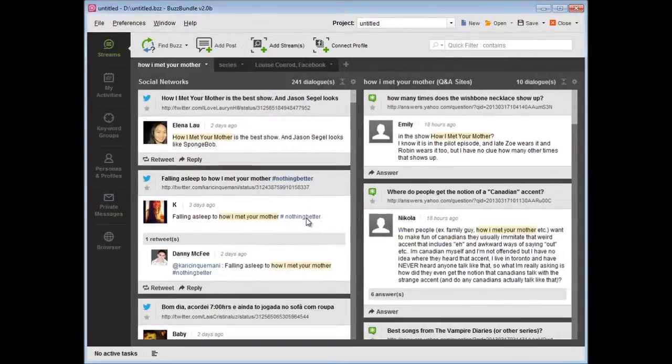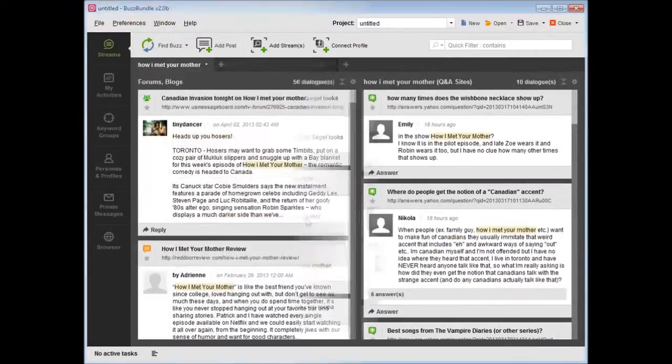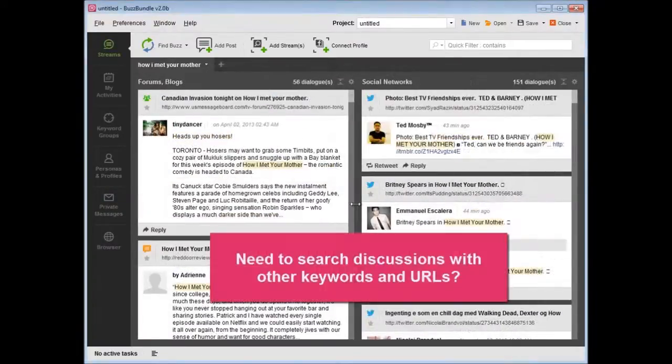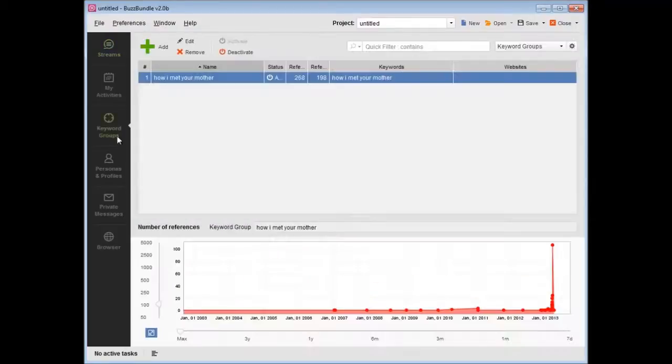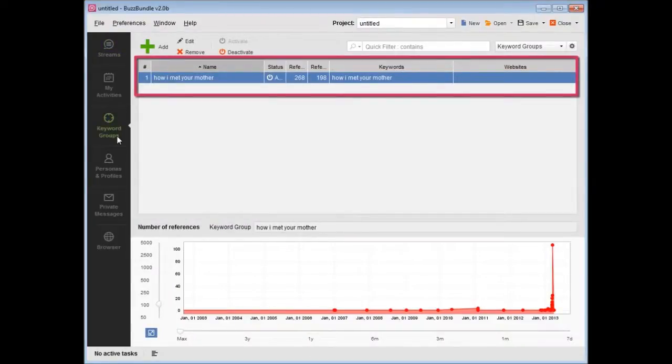Need to search discussions with other keywords or URLs? Click on the keyword groups in the side menu. There's one keyword group that was created when you entered your first keywords.